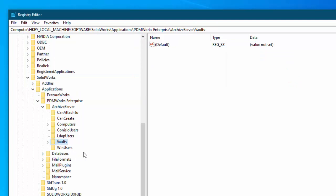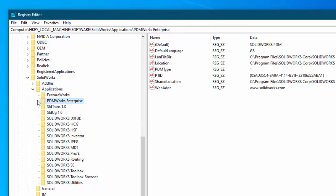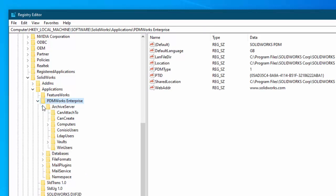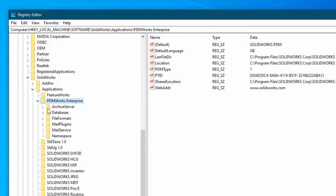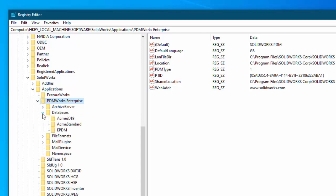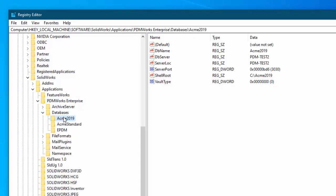Now on your clients and it's a good idea to install a client on your servers. So this server does have the client. Your clients are all listed here under the same location, PDM works enterprise, but databases.